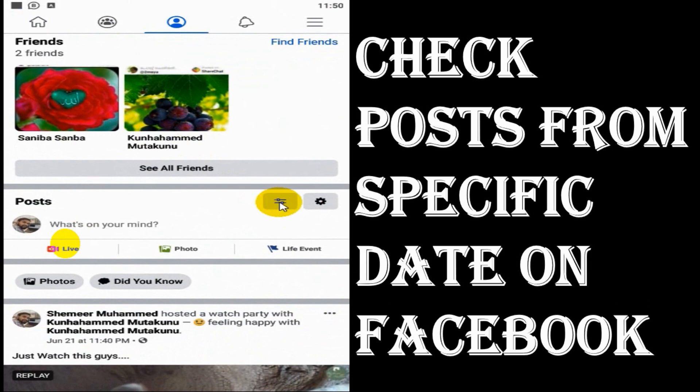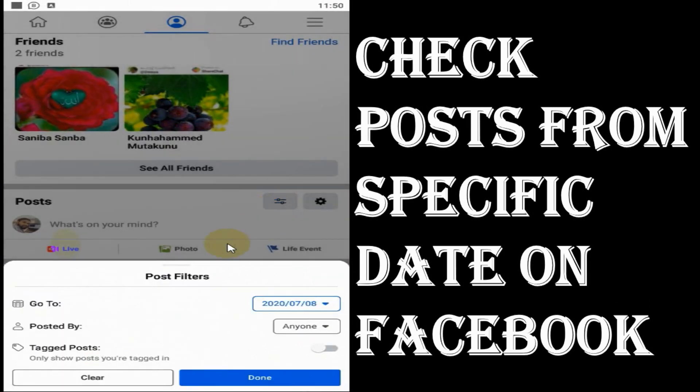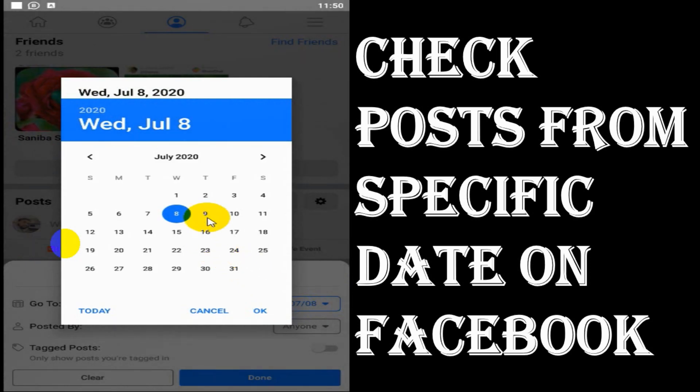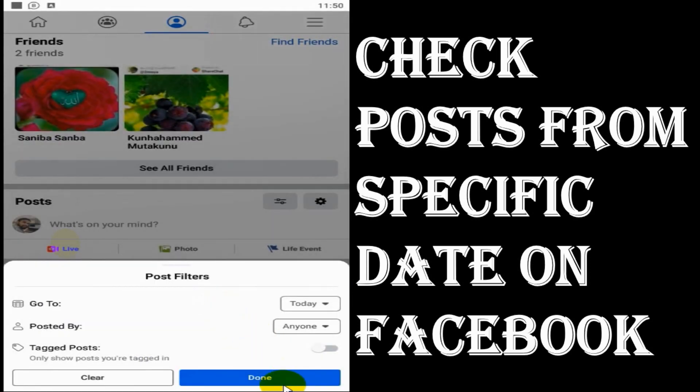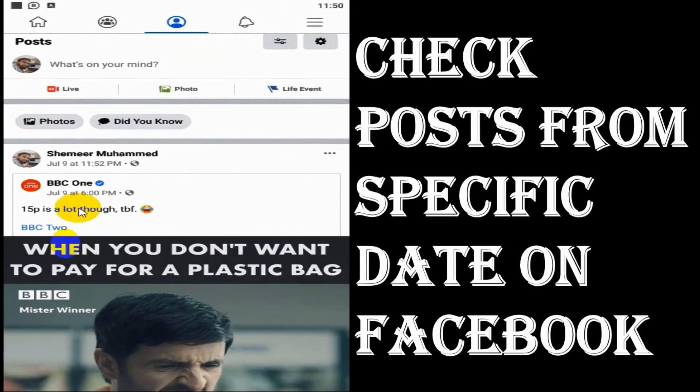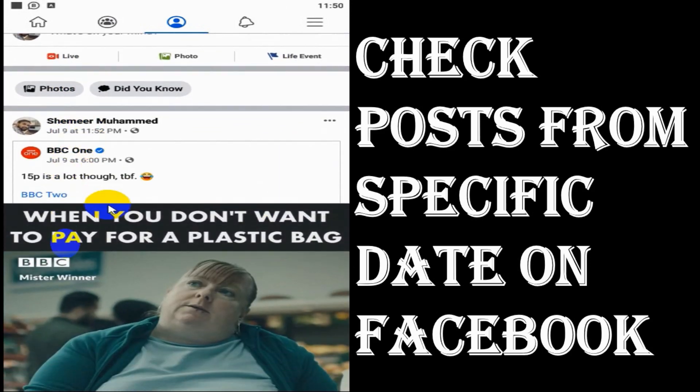After that, under the posts you can see there is a filter option. Click on the filter and you will have a calendar where you can go to any date.